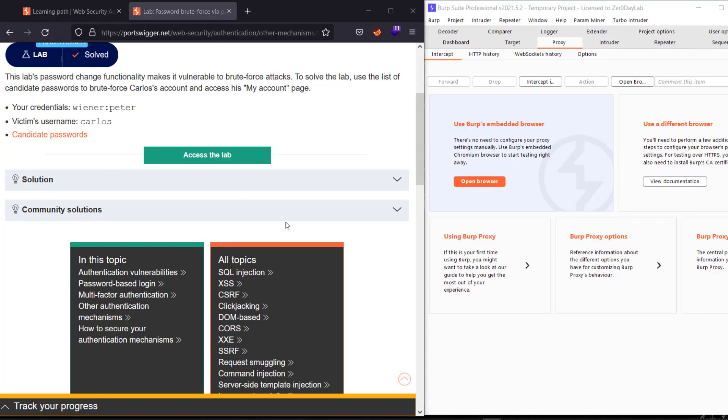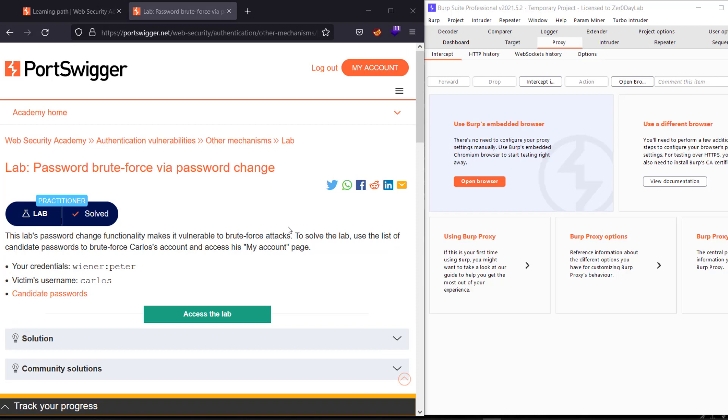Hello guys, this is Binky. I'm back with another video. Today I'll walk you through how to solve the lab 'Password brute-force via password change'. The goal with this lab is to compromise the Carlos account and access his My Account page. We have our credentials here: winner username with password peter, and we have the victim username.